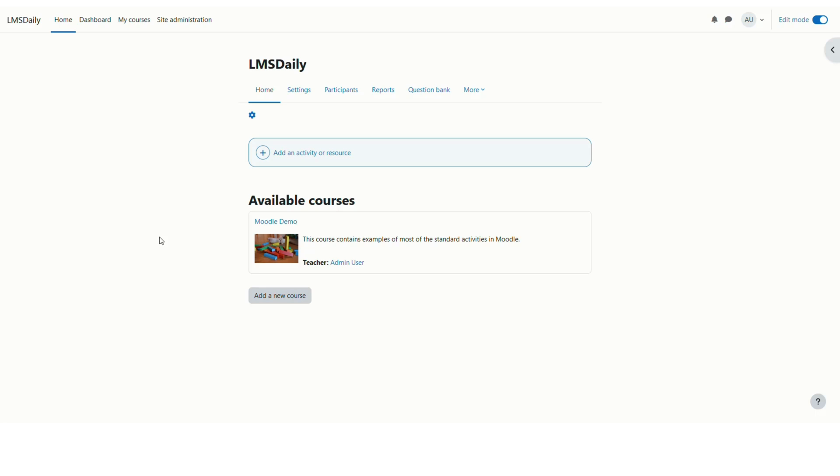We have already learned about how you can upload new users in Moodle by using the CSV file and now in this lesson we will learn how you can update the password for their user accounts through the same CSV file.